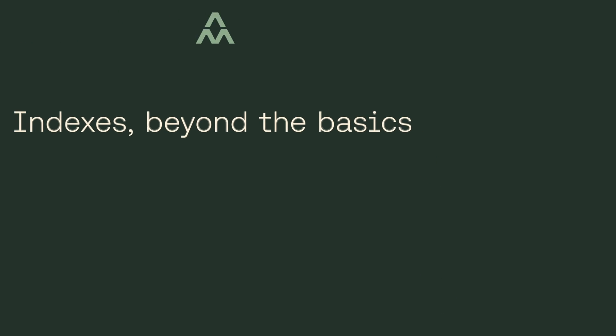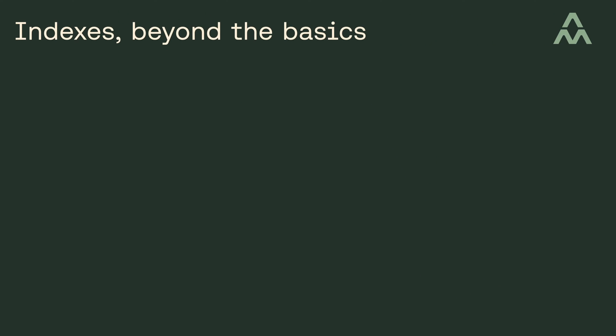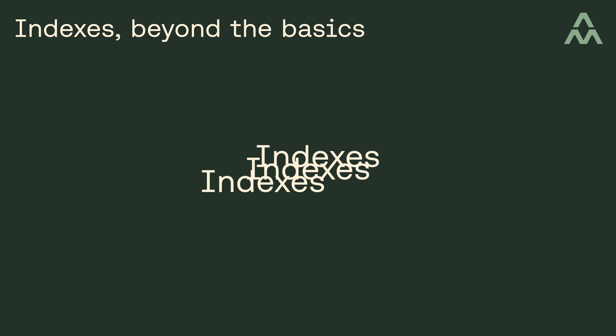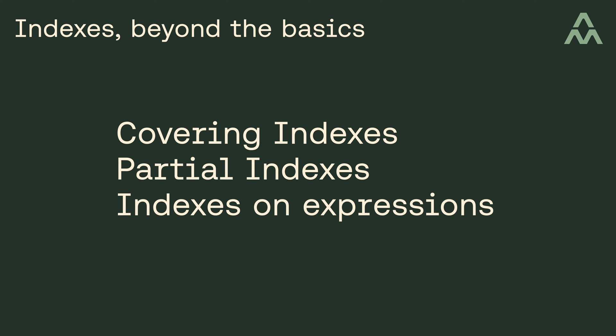If you want to level up your database skills, the area you should probably focus on first is indexes. In other words, ideally, you should know what the various types of indexes are, how they work, when you should use them, and so on.